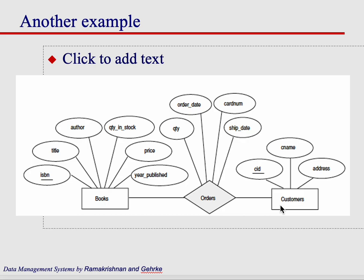But in this case, orders itself, while it's a relationship, we want to keep track of things like the order date, the quantity. It's not just that the customer got this book, but there might be some type of order number, the shipment date. There are things that you want to keep track of.